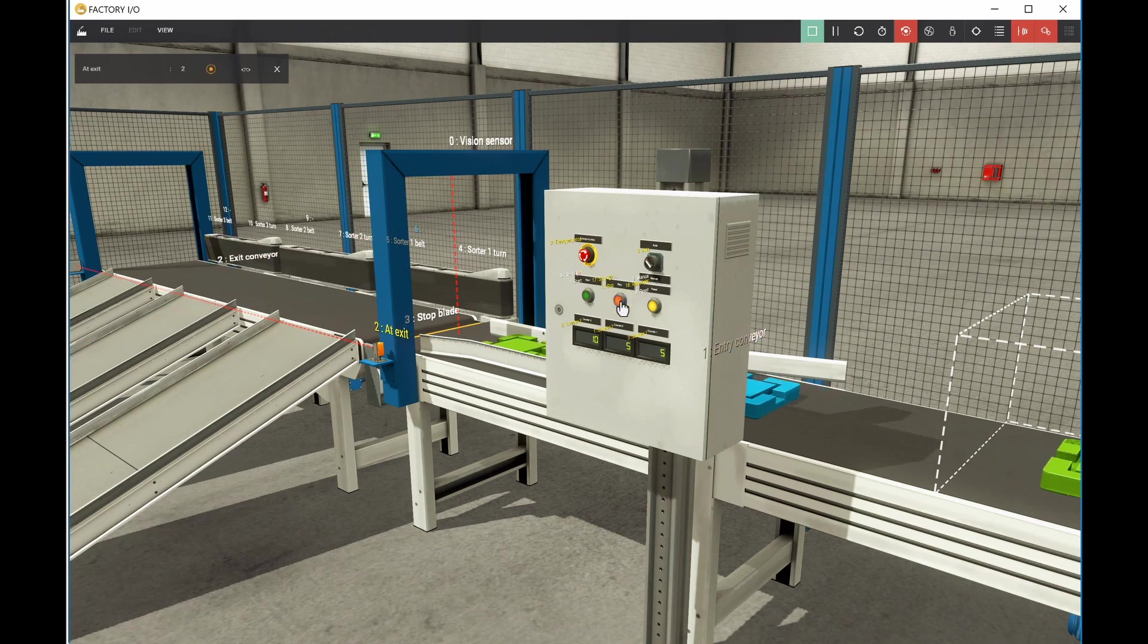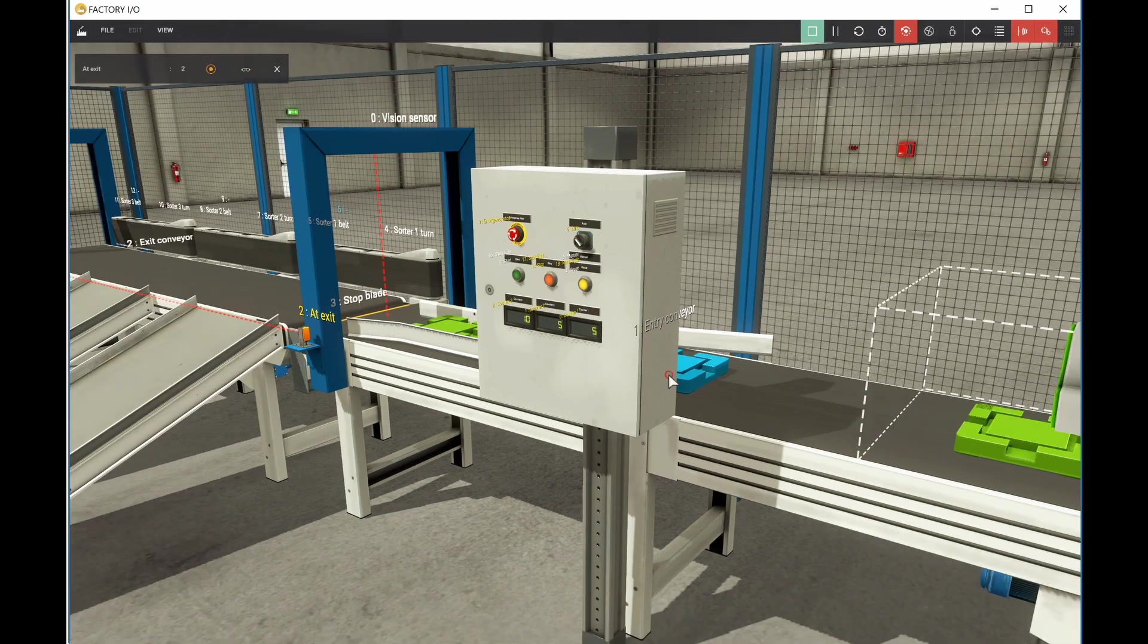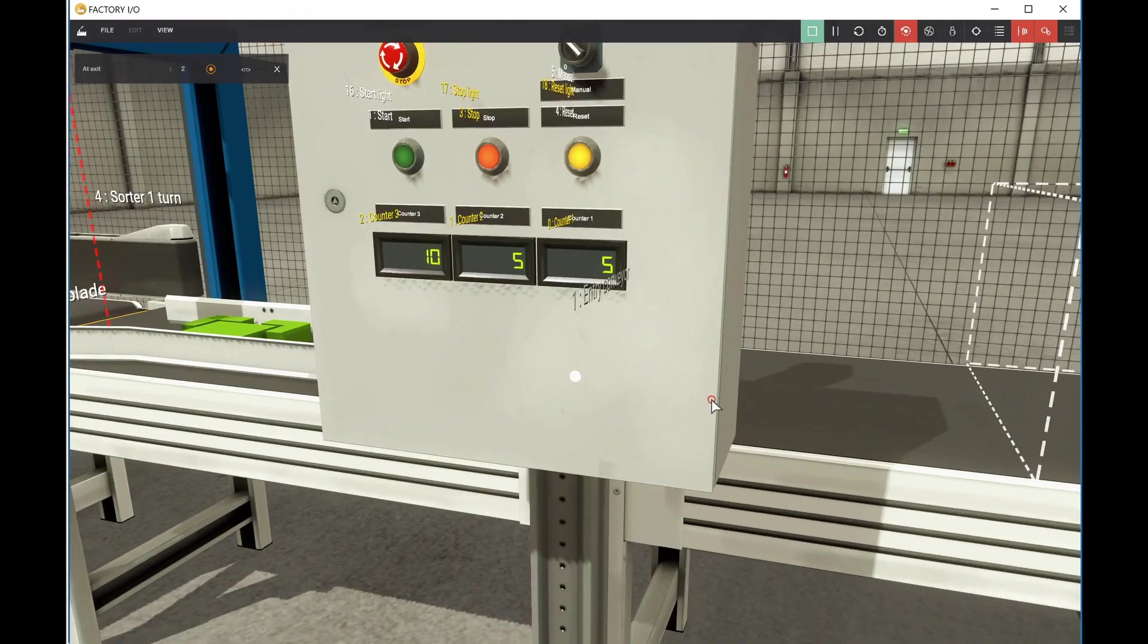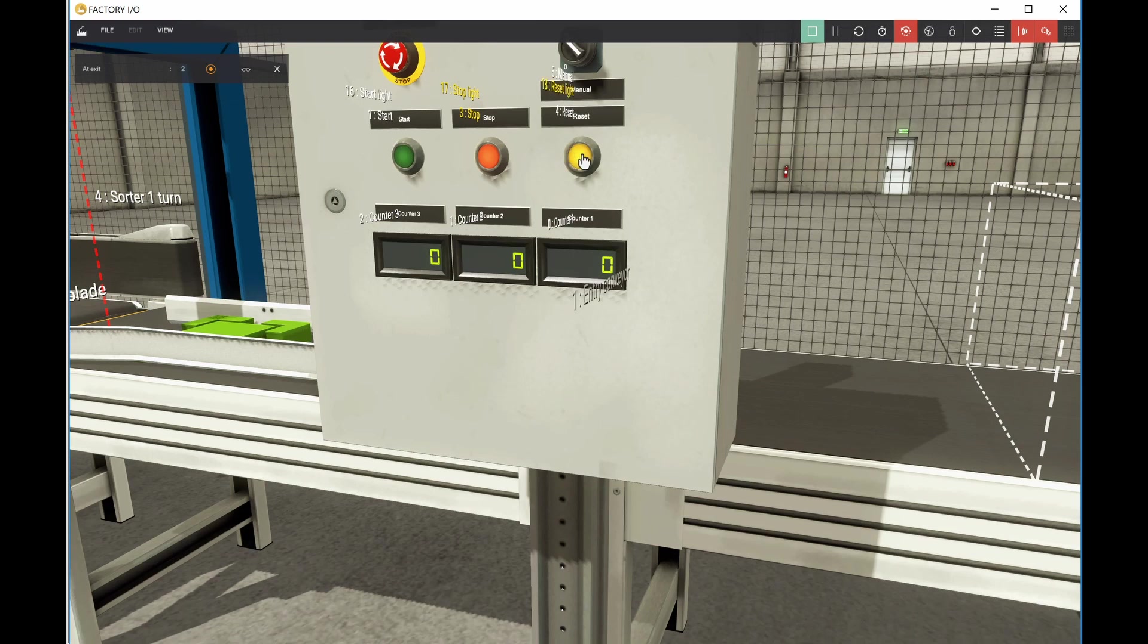And if we stop it at any point, and we want to reset the counters, then we've set up the reset button right here. So I also have a reset button. And when I hit this guy, all of these values will turn to zero. Very nice. Excellent.